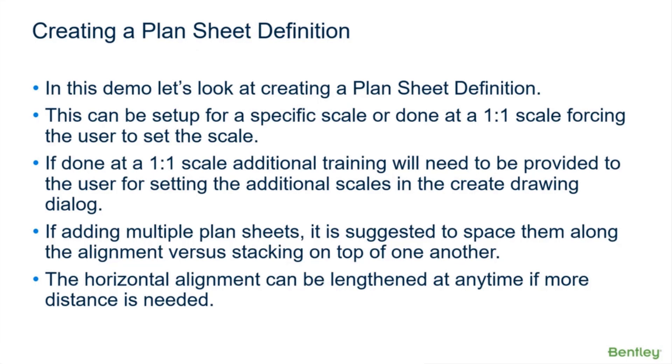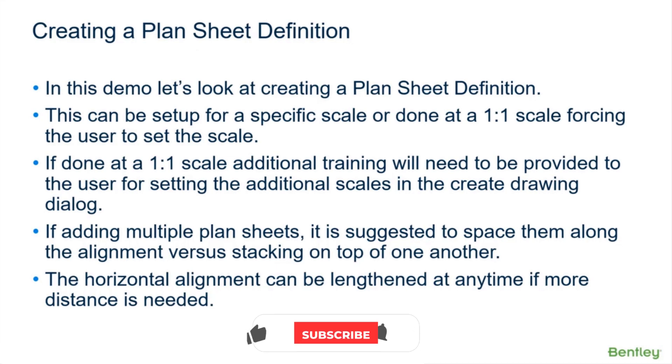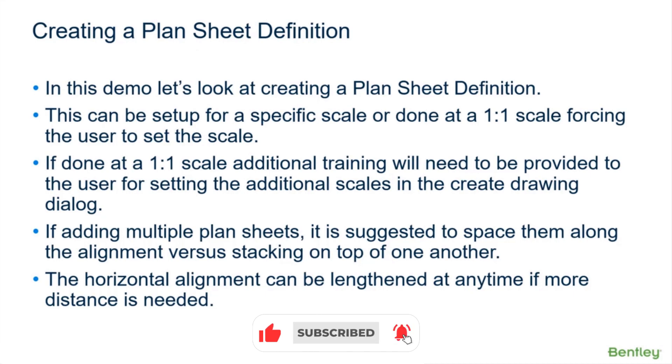Where it gets kind of tricky is when you're looking at your profiles and you have different scales based on, or different frequencies I guess, of station labels and elevation labels on your profile grid. Sometimes it can get a little tricky in trying to get the right annotation group; it's somewhat of a challenge.